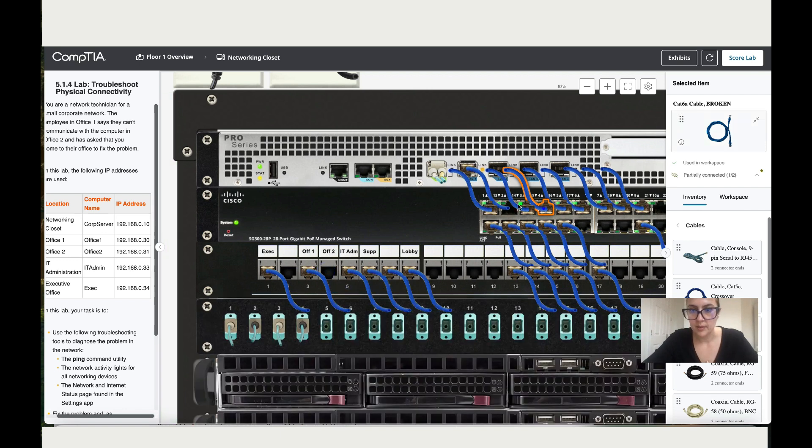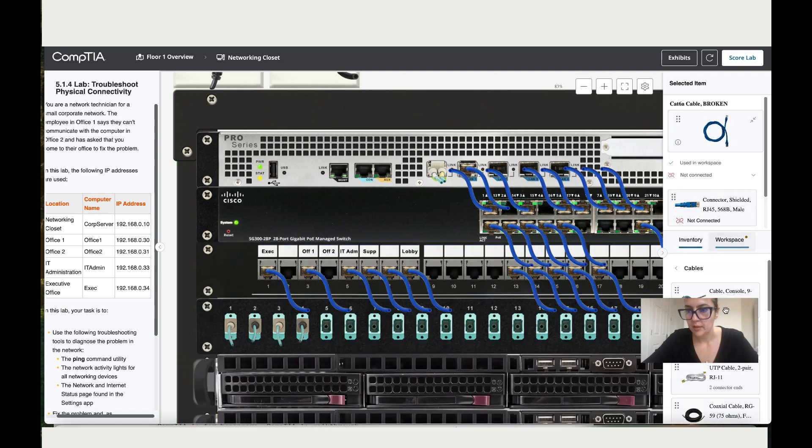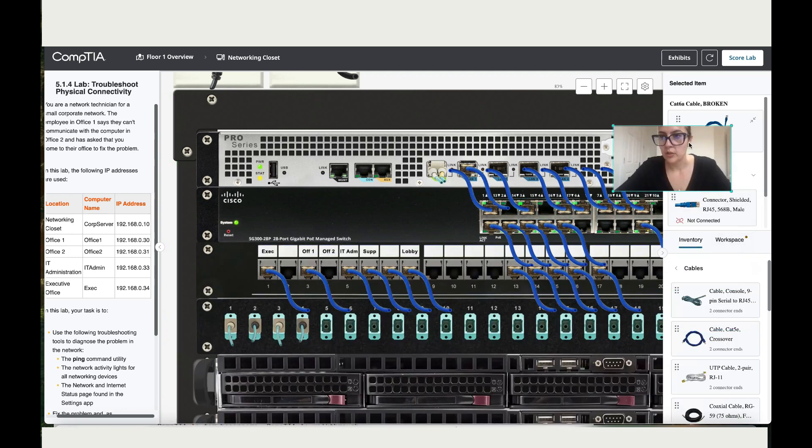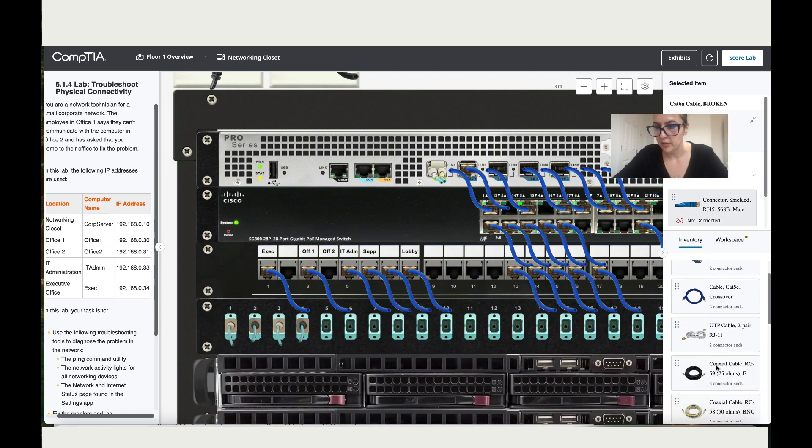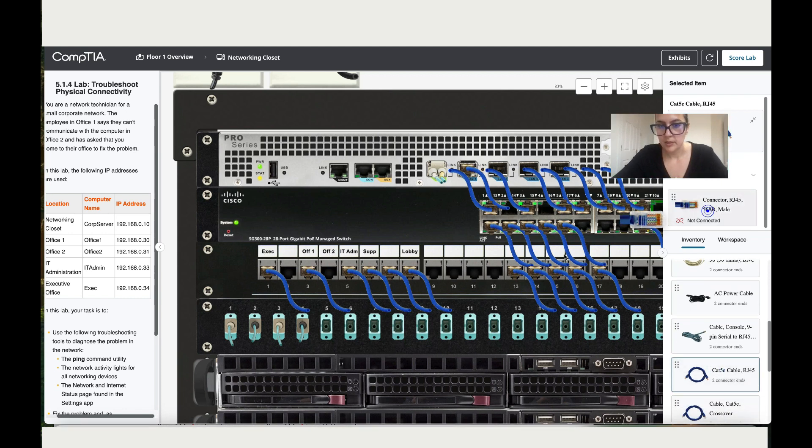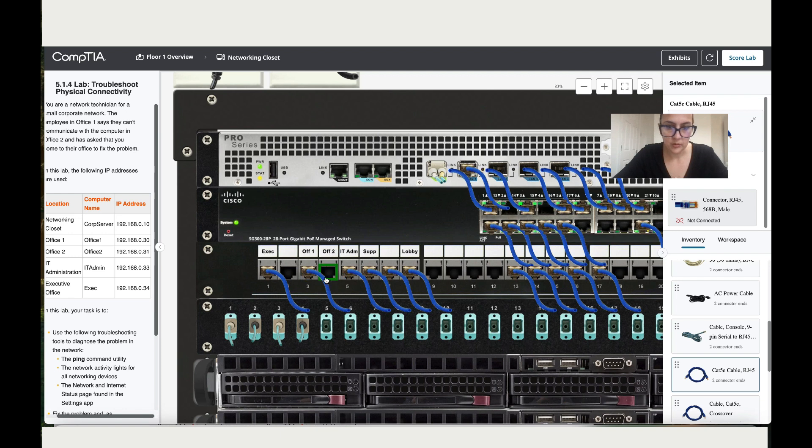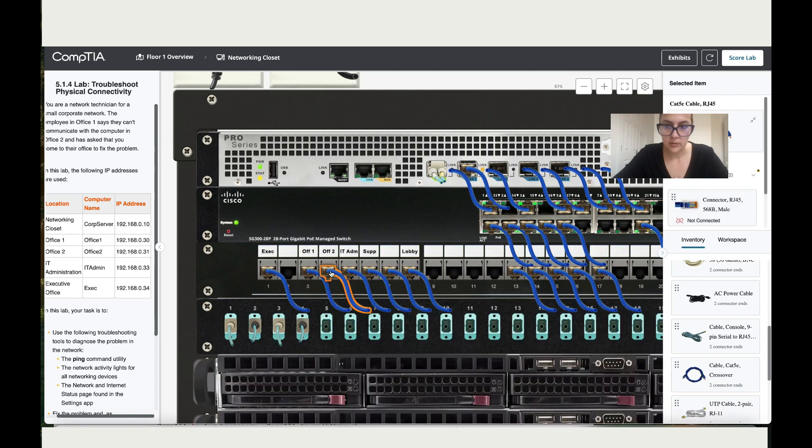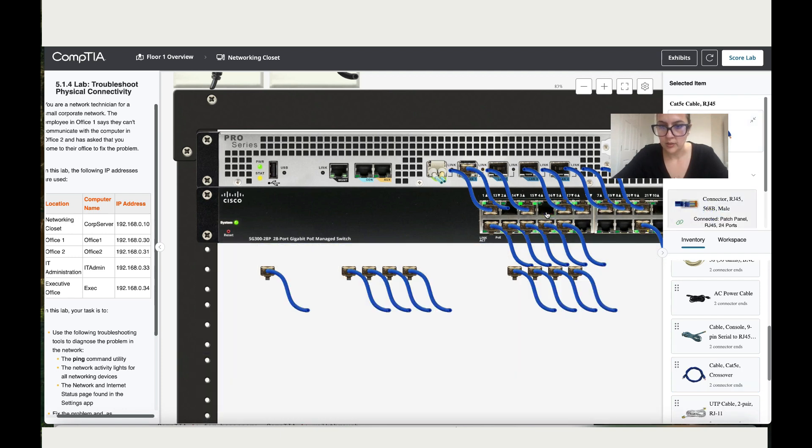Take the other end too and I'm going to look for an RJ45. I'm going to take this one, add one end on two, and then take the other end and add it on four.